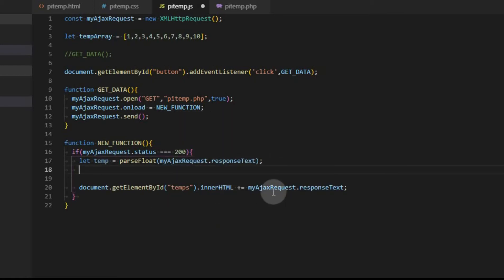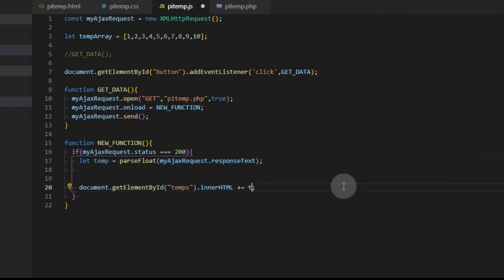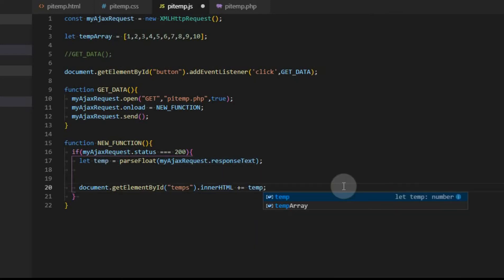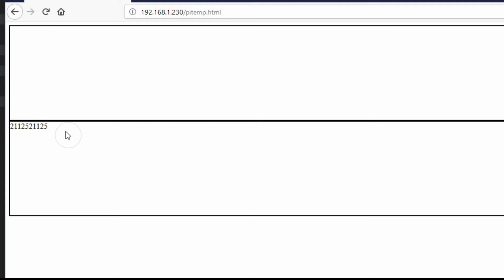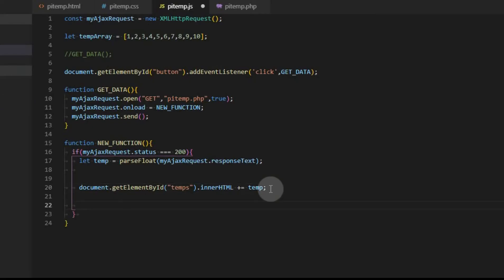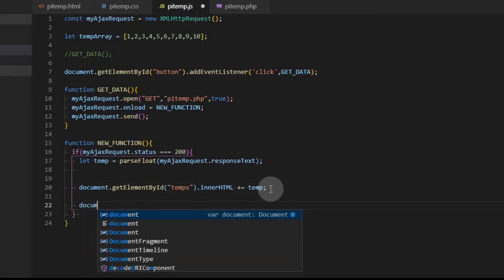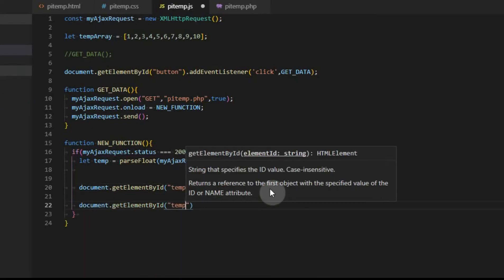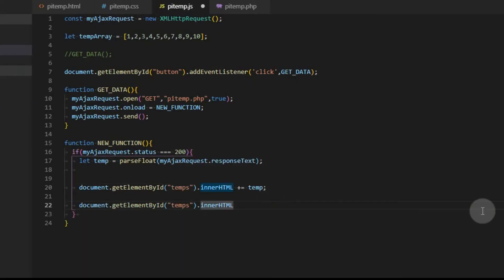For this line, what we're going to want to do is we're going to want to show the variable instead. So we just change that to temp. Now what's going to happen is we're going to show the float that we got back. We can go ahead and test this now. And now you can see that it still works just like it did before. But we don't have that br tag. So it's just going to stack the numbers on top of each other. So we'll go back to the code and we'll change that.